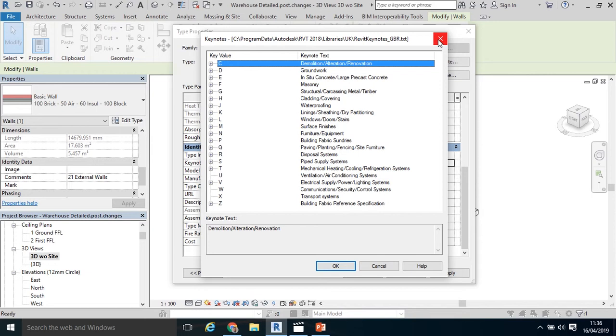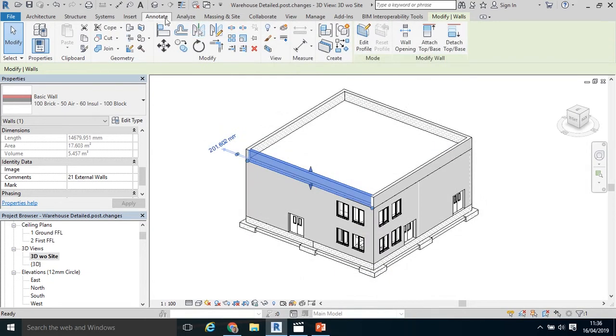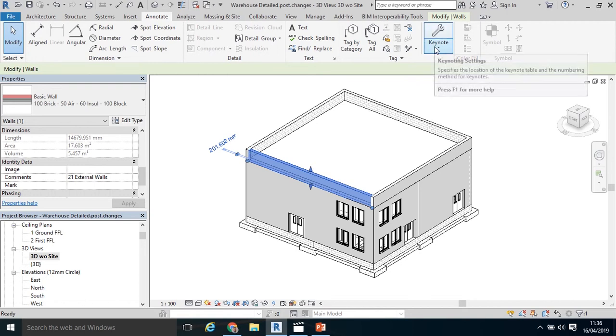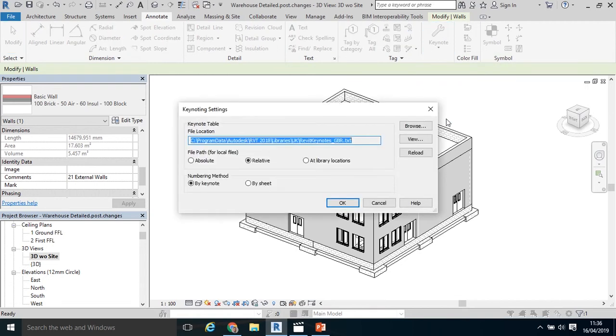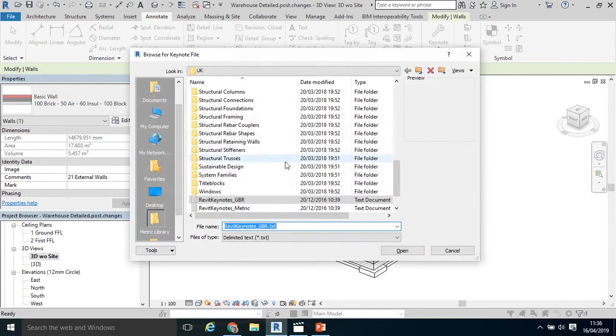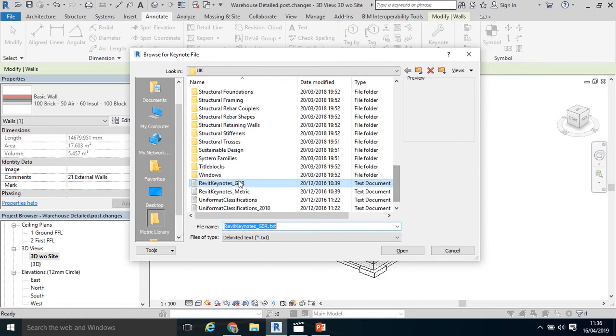That's now actually been replaced by the NRM2, New Rules of Measurement 2. It's defaulted in there when you download Revit 2019 or 2018 as Revit Keynote GBR. To access that Keynote and possibly change it, click Annotate, click Keynote, Keynote Settings, go to where that Keynote is housed, click Browse. It's in your program files in the UK directory. And there it is there, Revit Keynotes GBR.